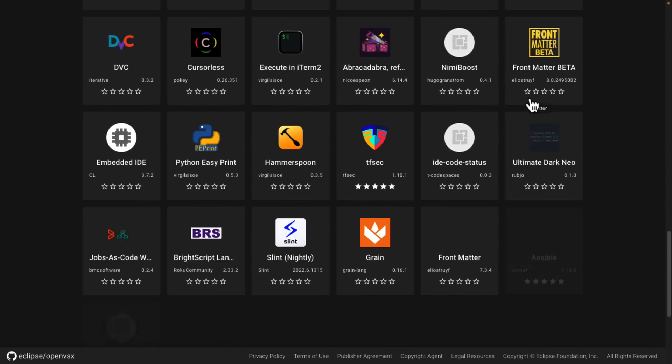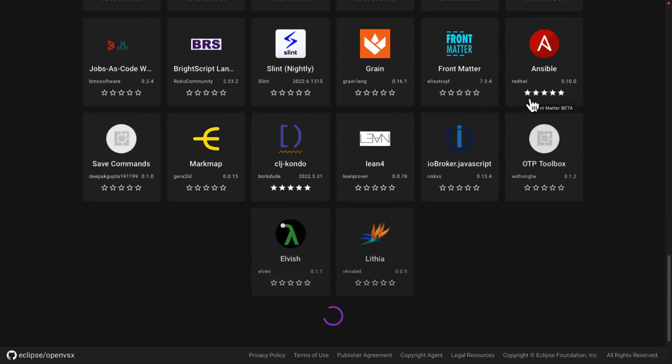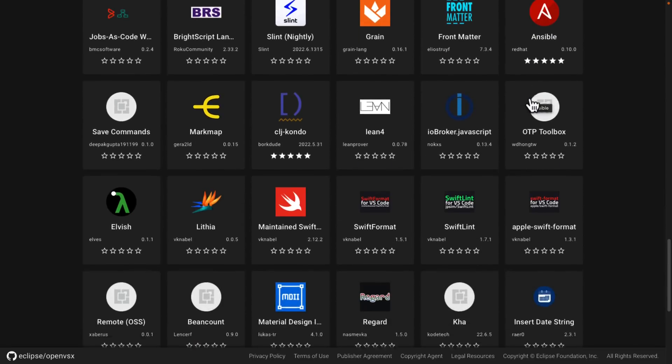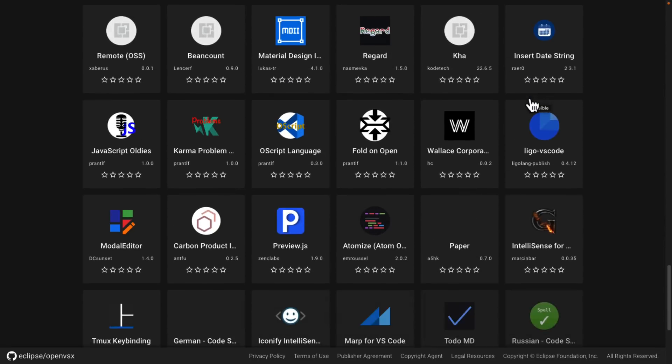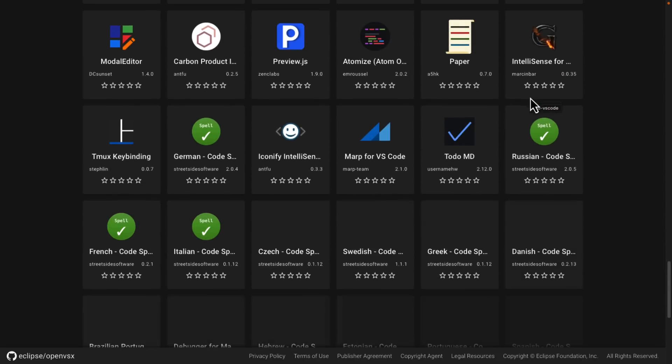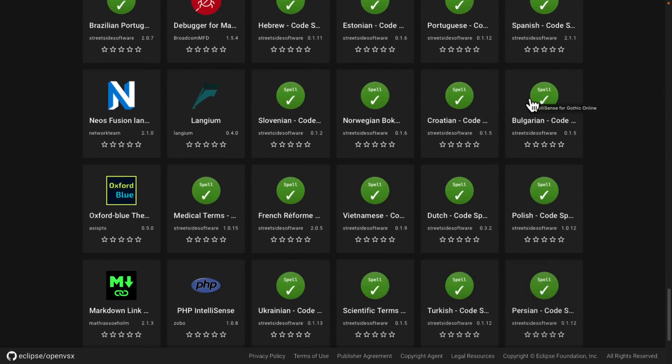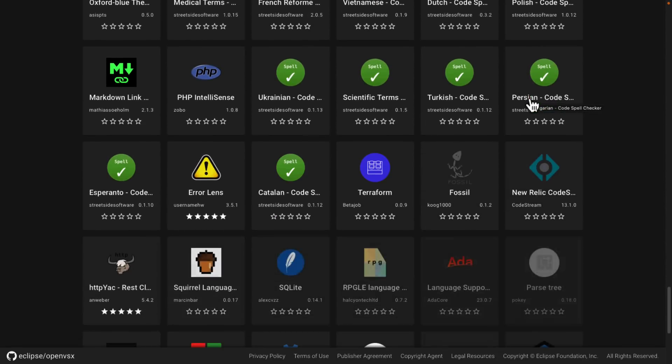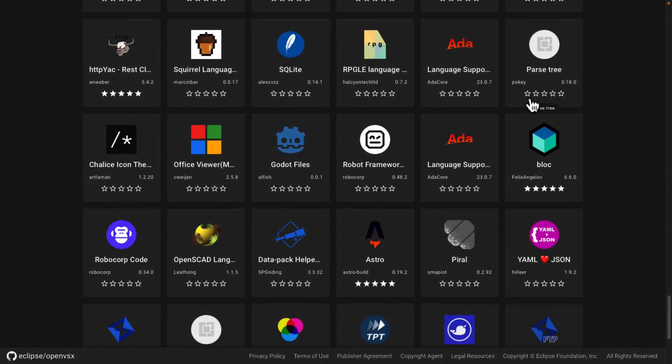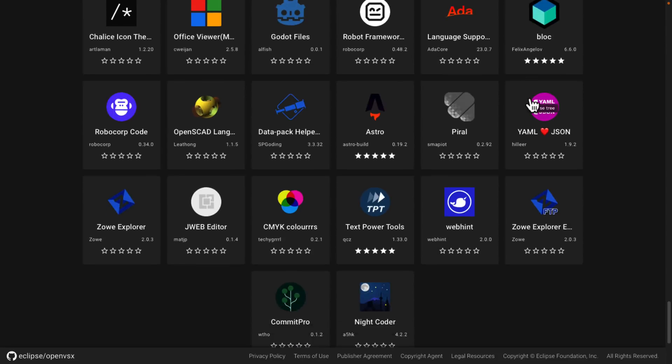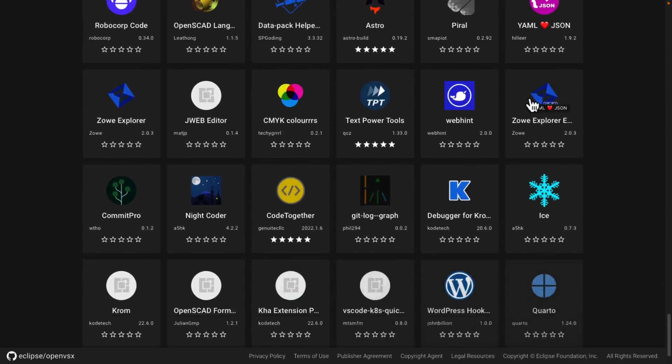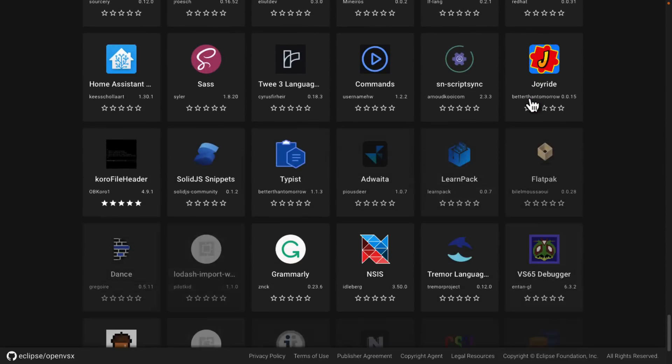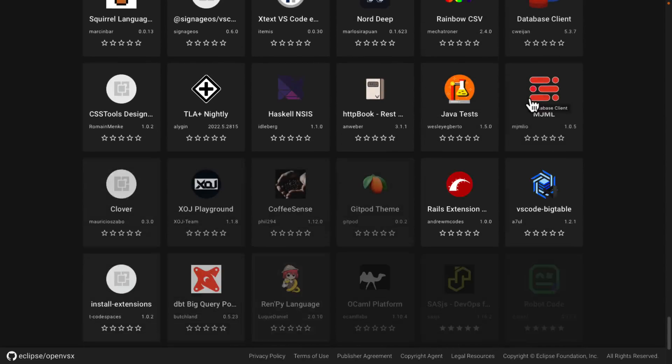Now, the good news is a lot of the most popular extensions are here. None of the commercial or paid extensions are here. Just one of those things to be aware of. But if you have a couple of extensions that you absolutely require to function in Visual Studio Code, check with this extension repository to make sure that it's here first.